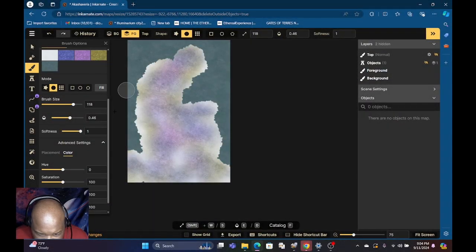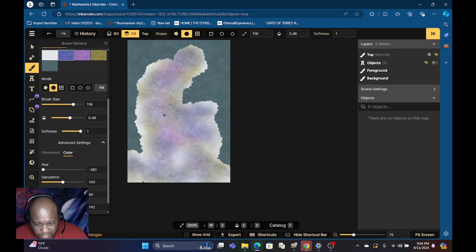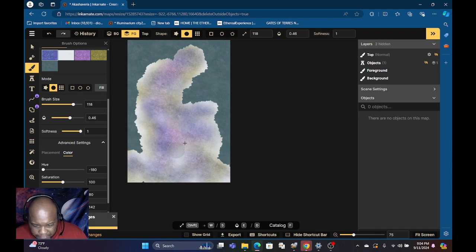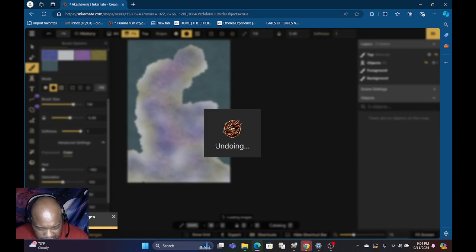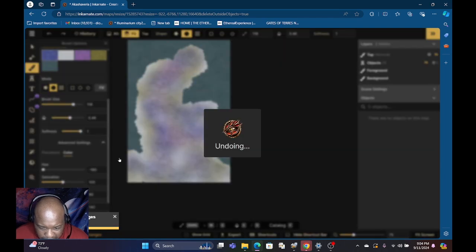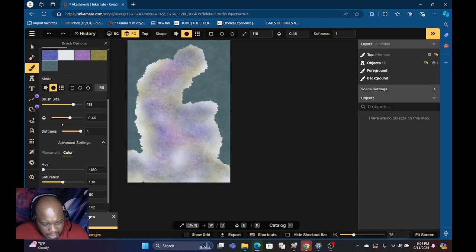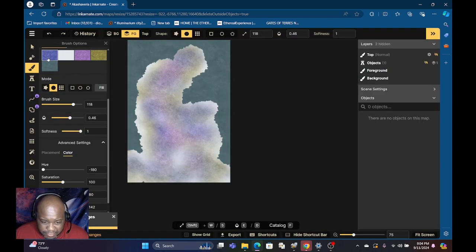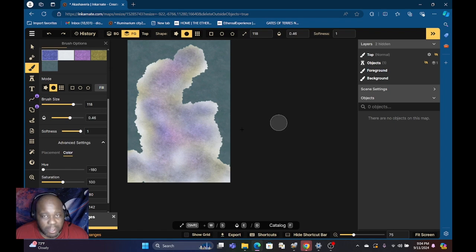Alright, now anytime you get this little message down here, you made a lot of changes, you do want to save it because you should always save your work frequently.